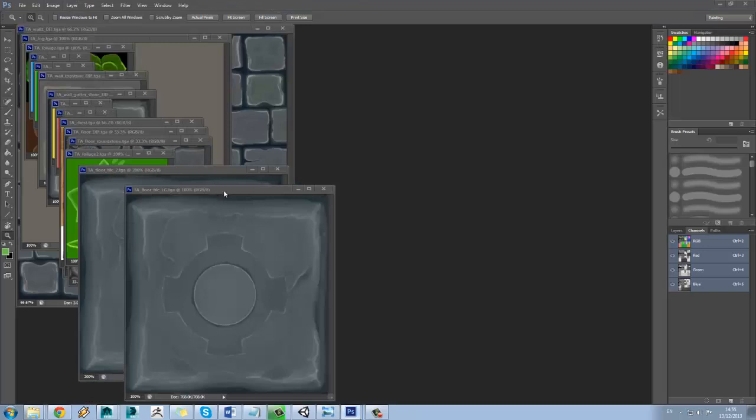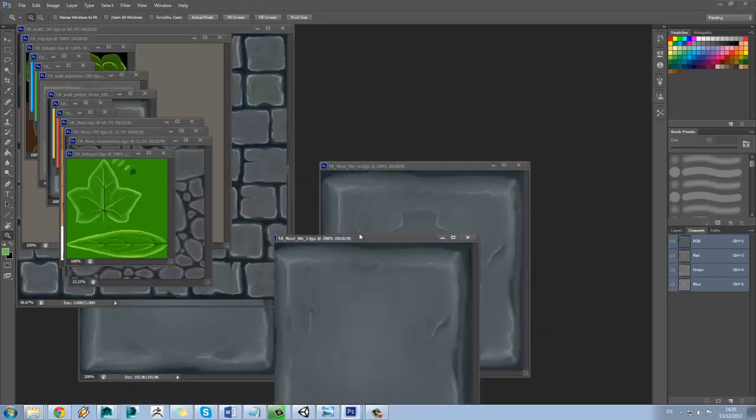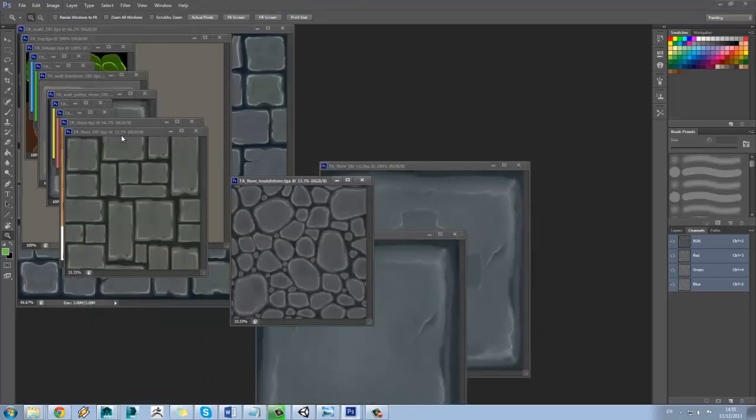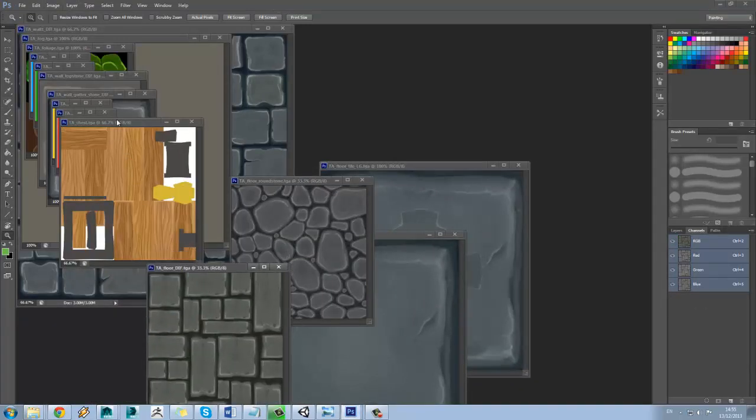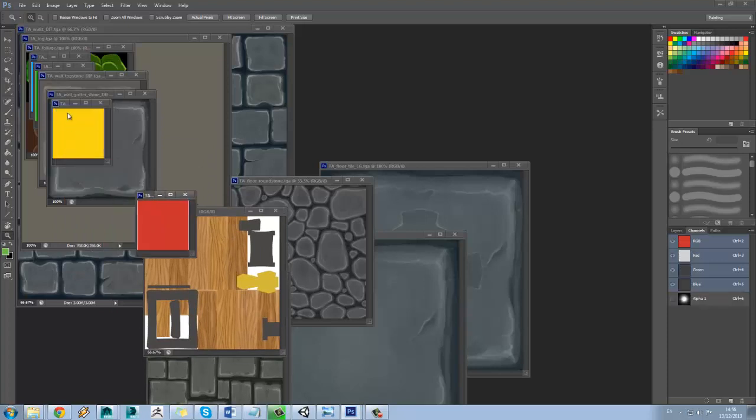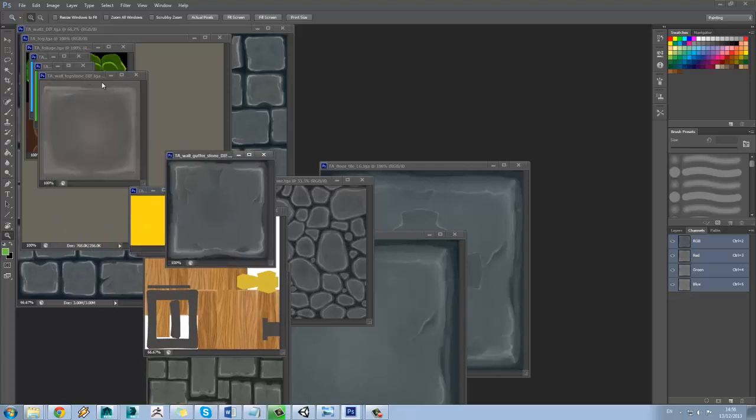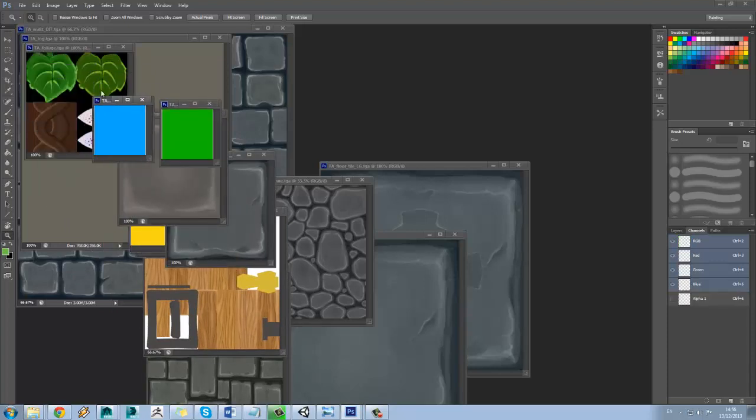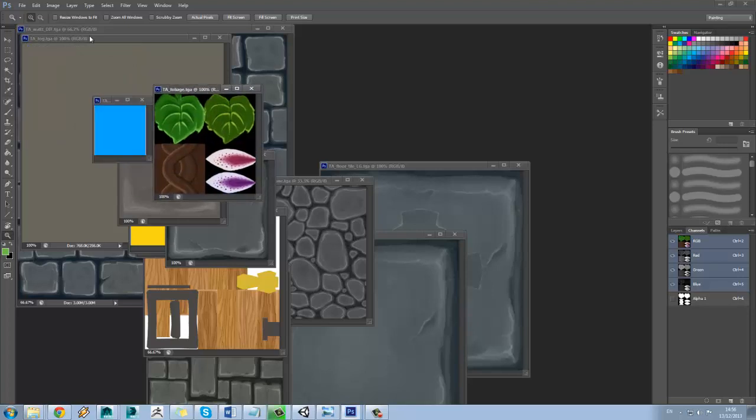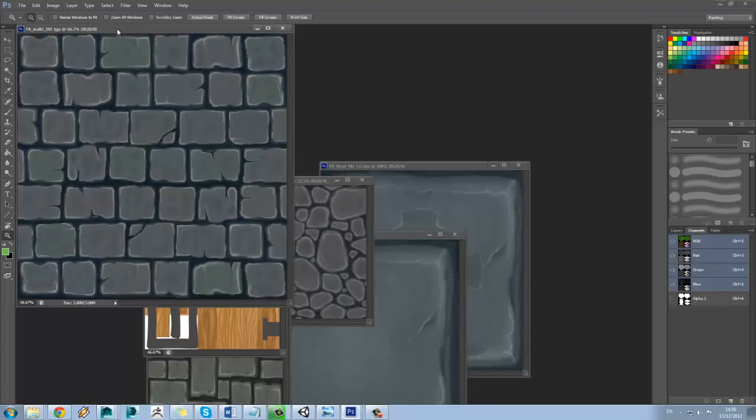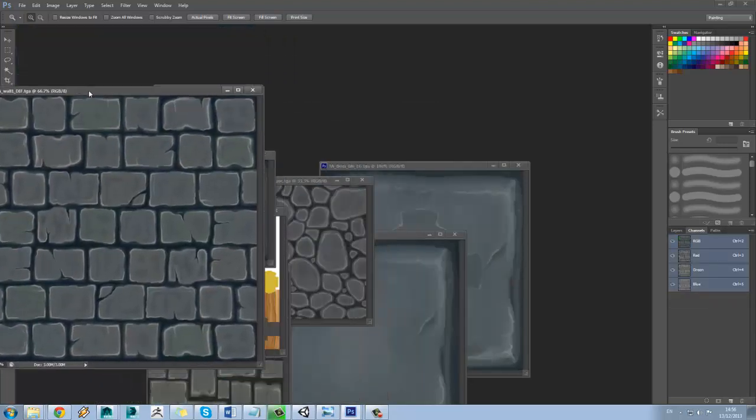So if I just jump into Photoshop here, you can see some of the different textures that we've been using. Some of them are more complete than others. It's not one we actually use at the moment to be fair.